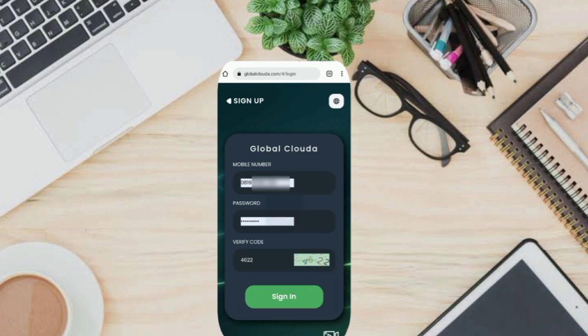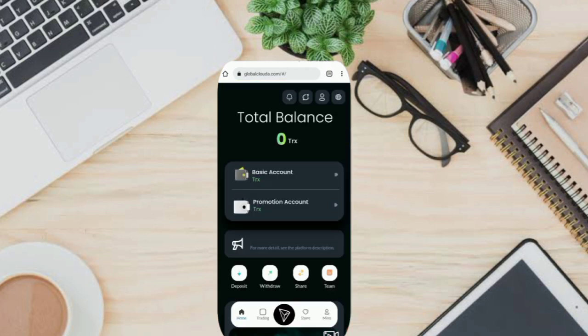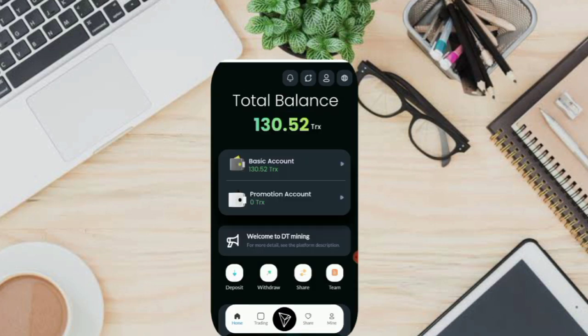Once done, you can now log into your new account. You get a welcome bonus of 50 TRX. A few days ago I activated my account with a minimum deposit of 10 TRX.